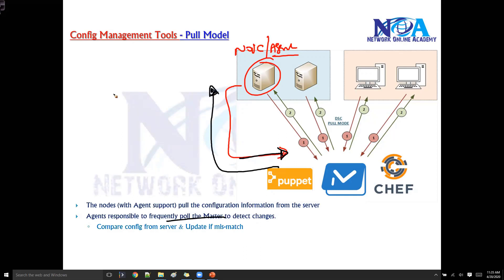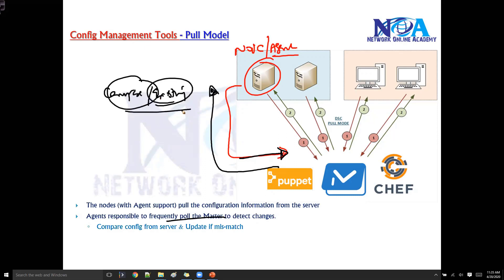Whatever configuration files it gets from the server, it compares with the existing ones to make sure both are the same. If there is any mismatch, it updates the configuration file received from the server. After a timer period, it initiates the process again.